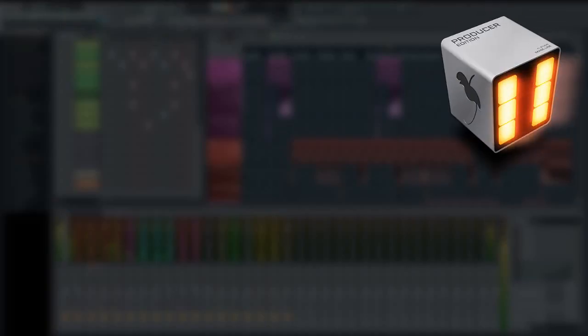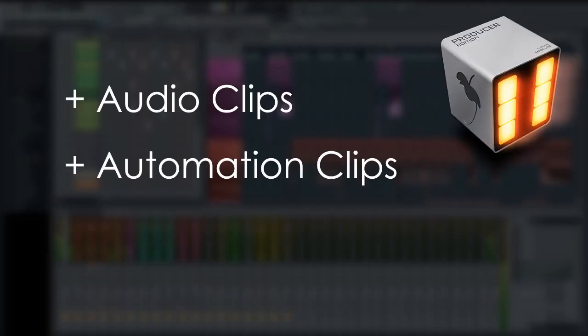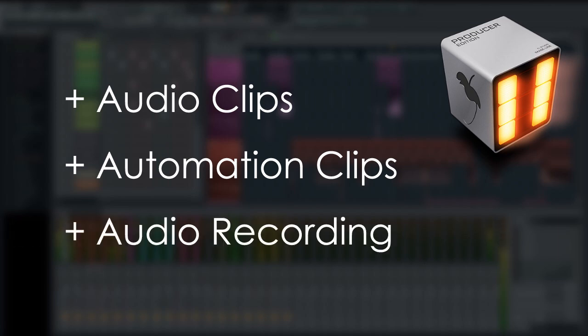Producer Edition adds audio clips, automation clips and audio recording, so you can record your guitar, vocals or band into the program.